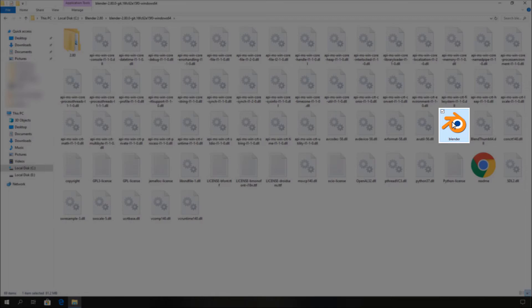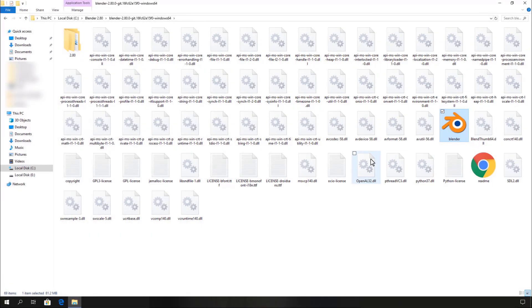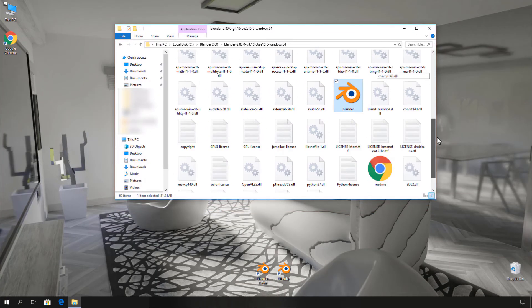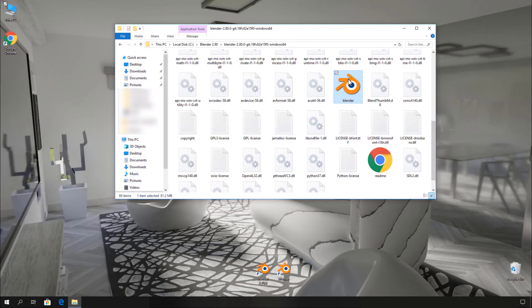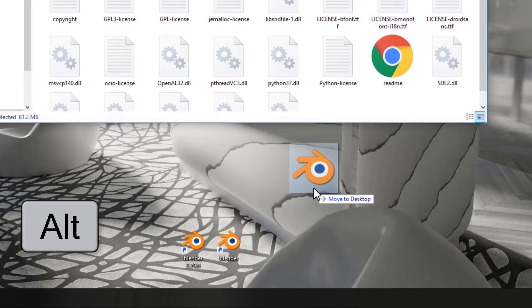We need to create a shortcut file of this executable. Therefore, restore your window and drag Blender.exe to the desktop, and hit the Alt key to make it a shortcut.